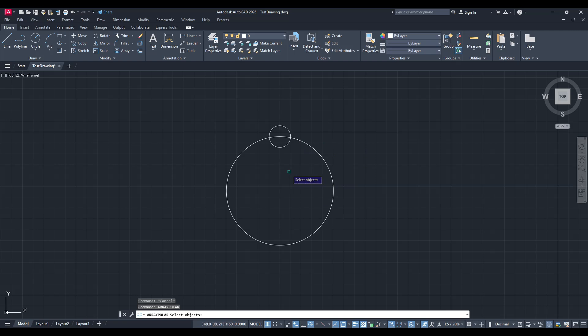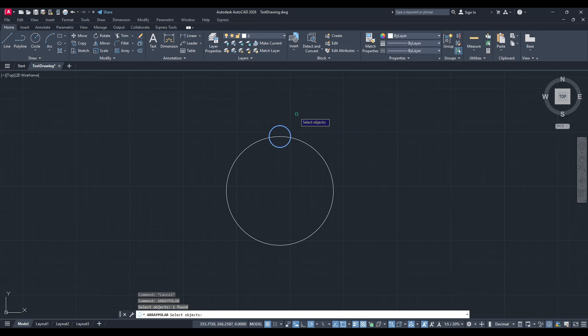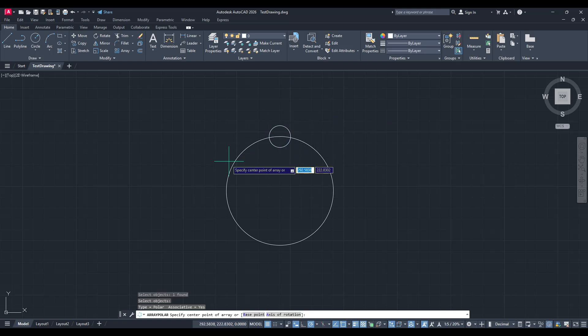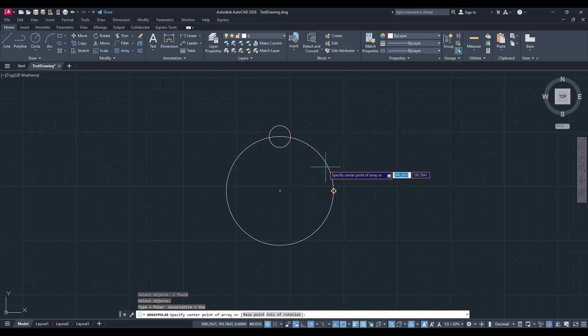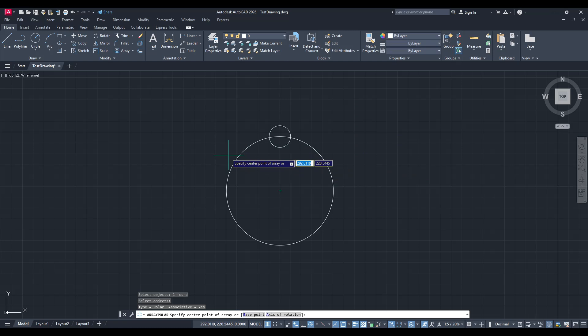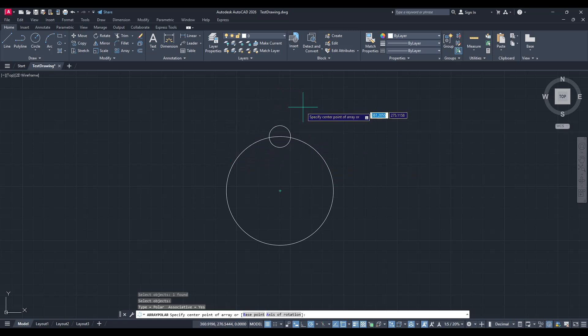After entering the command, you'll be prompted to select the object you've just crafted. Do so by clicking on your object, then press Enter to confirm your selection. This step is crucial, as it tells AutoCAD precisely which object you want to create a pattern with.